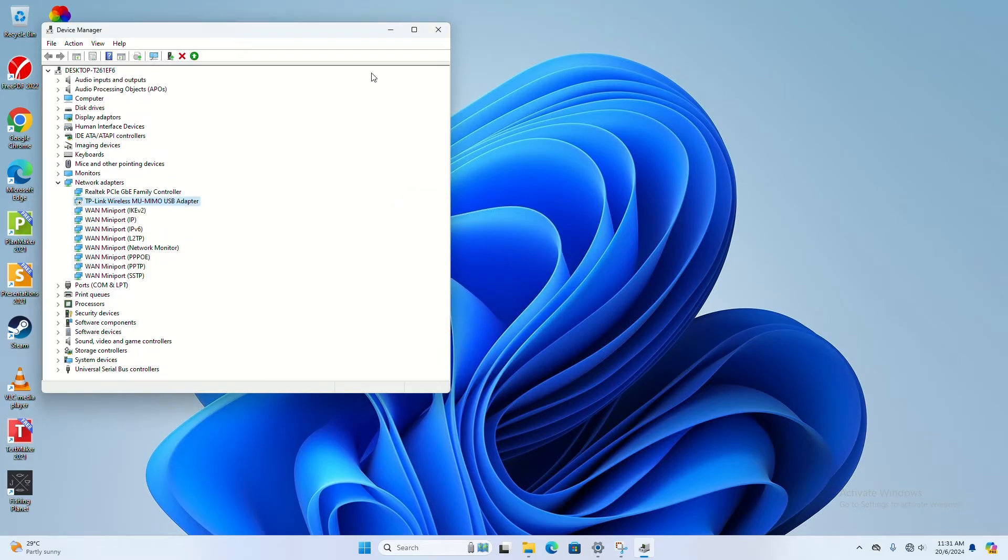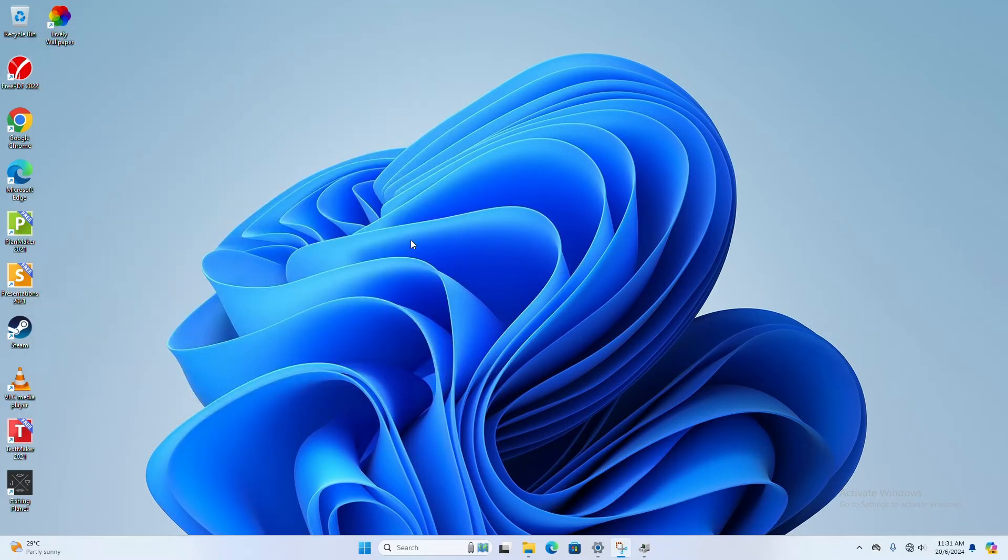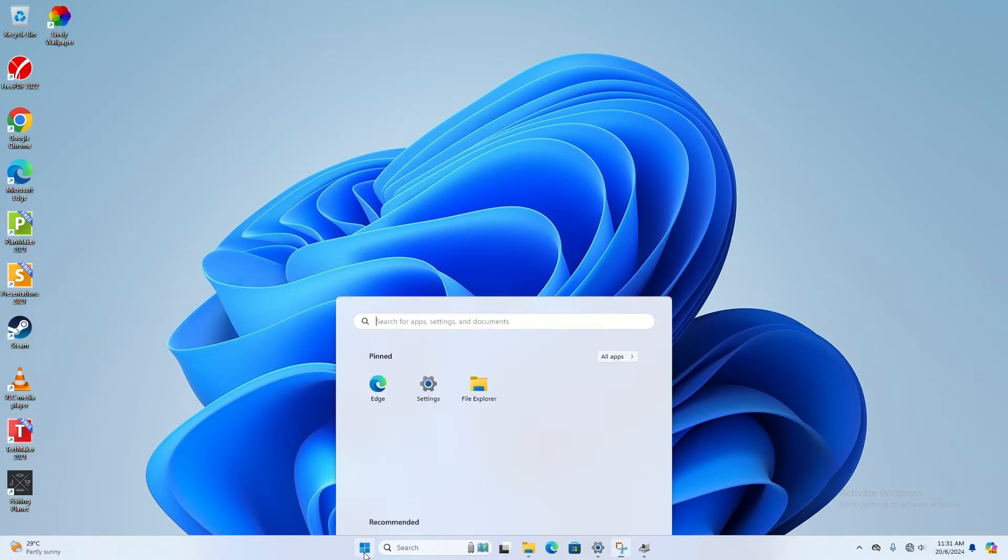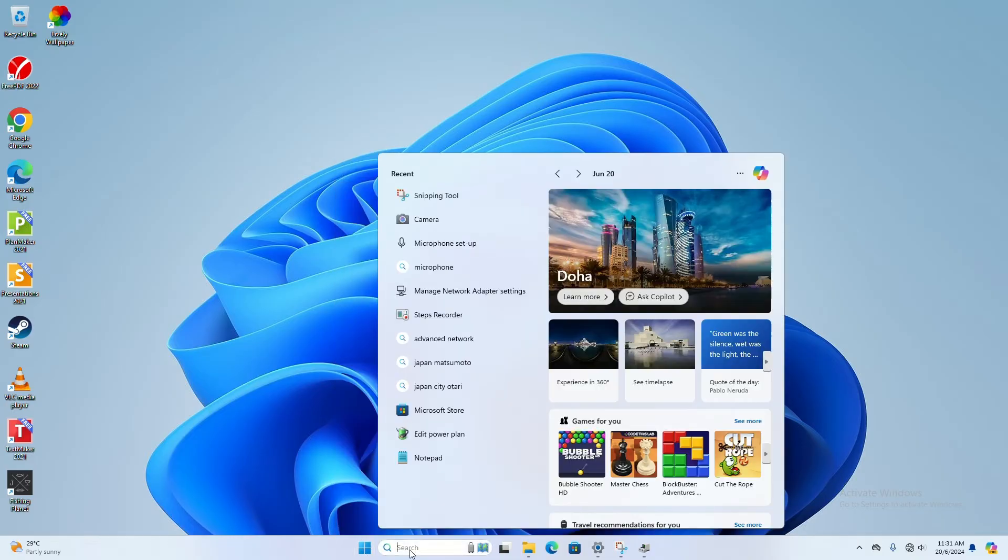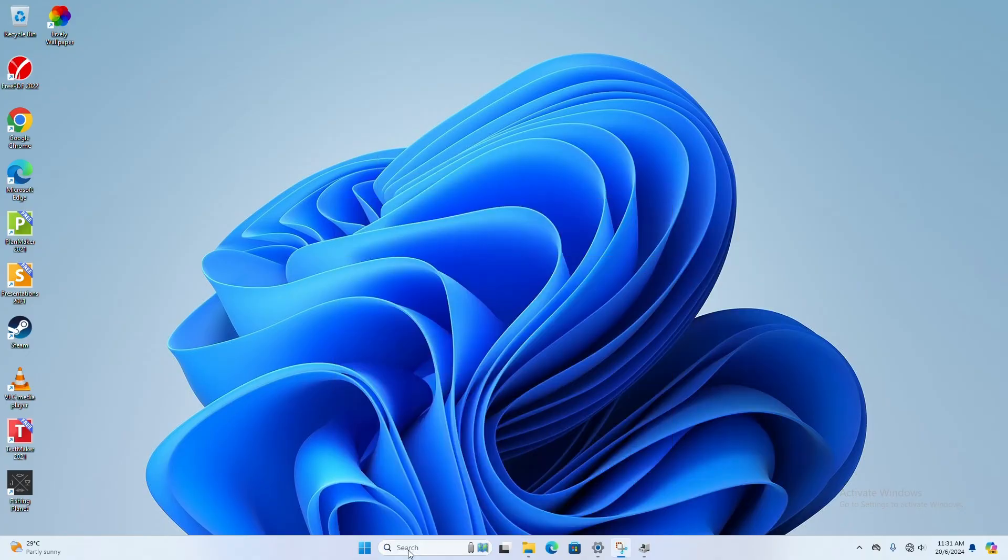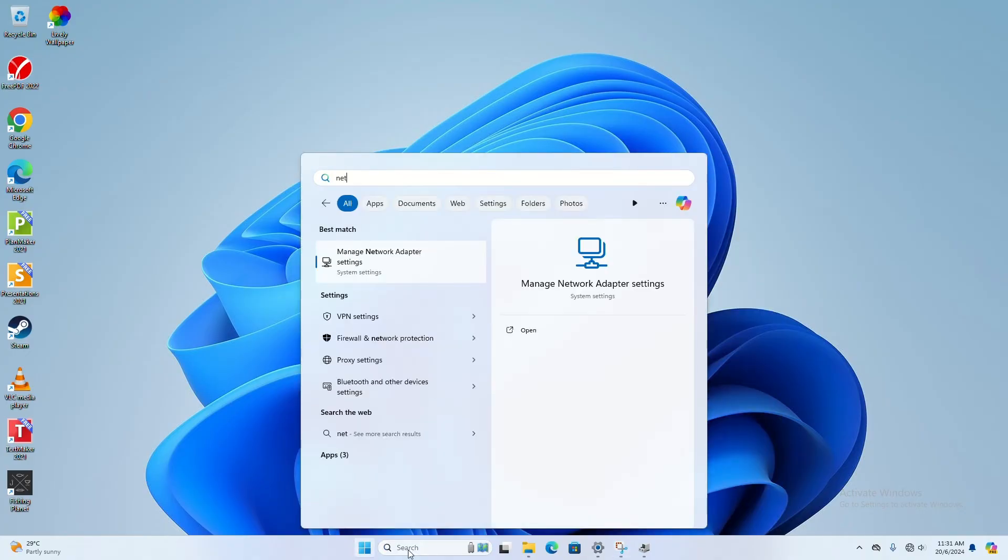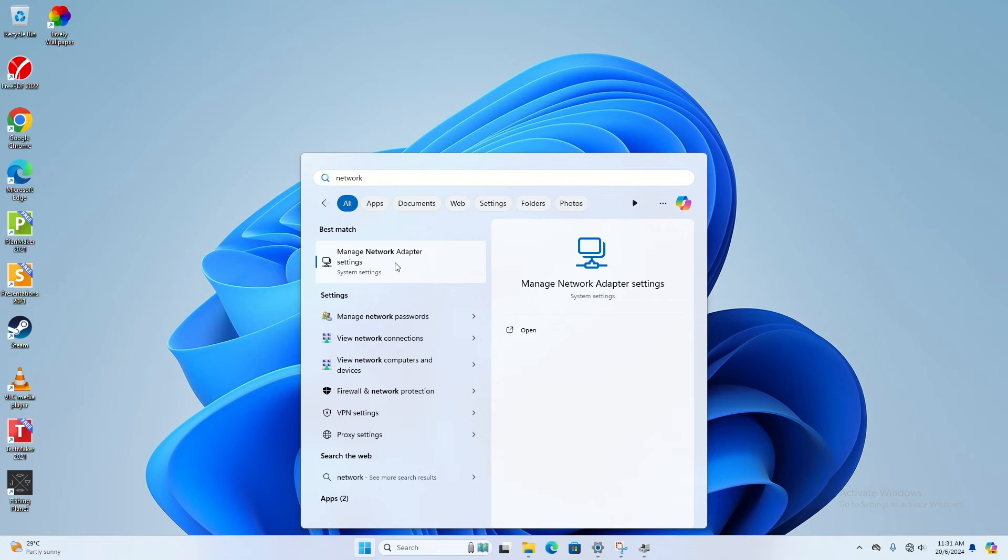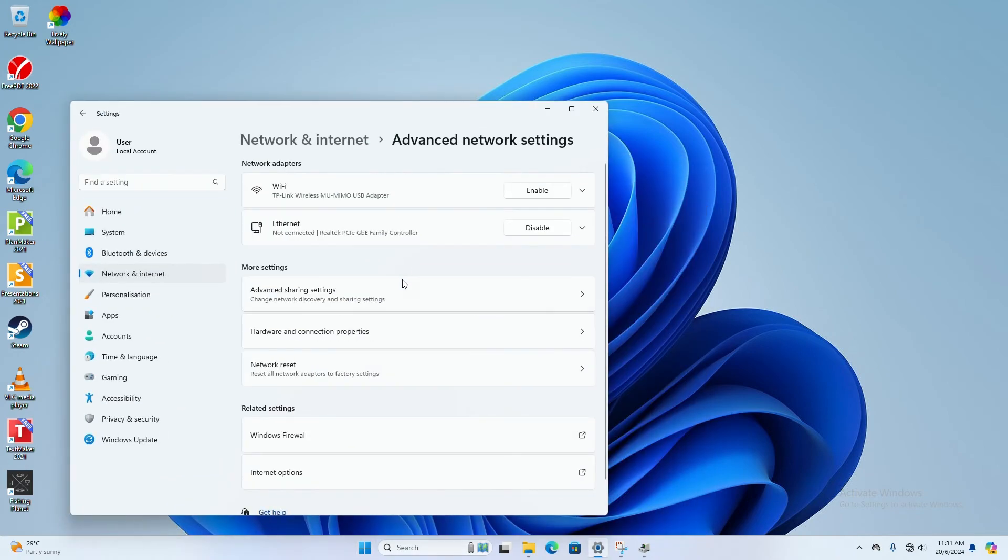Let's do another step. Another one is you can try to locate network - just go to your start and type in network. You should get this Manage Network Adapter Settings - go into this one.